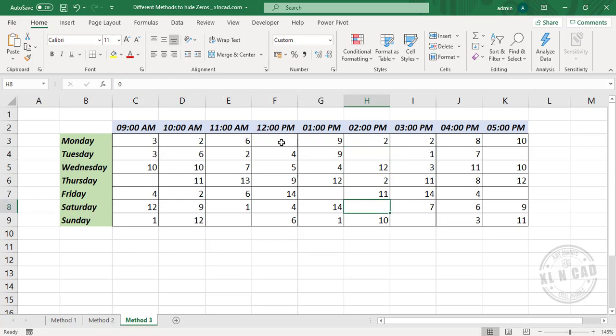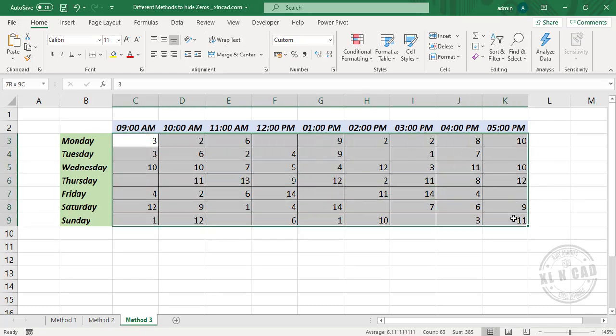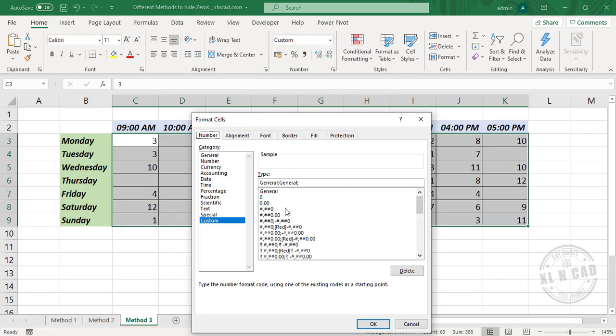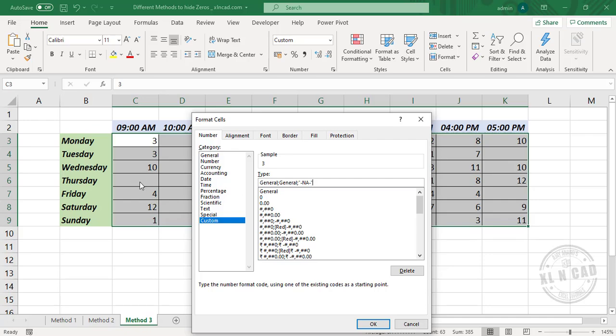And if you want the cells with zero values to display a hyphen or some other text, select the cells, right click, Format Cells. This portion after the second semicolon corresponds to zero values. Double quotes, hyphen, N/A, hyphen, double quotes. And when I click OK, the text inside these double quotes will be displayed in the cells with zero values. OK.